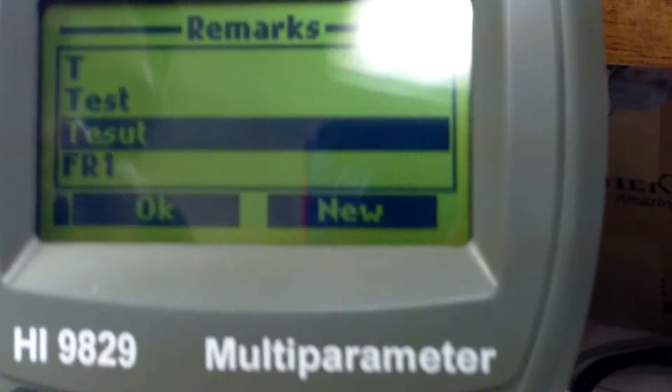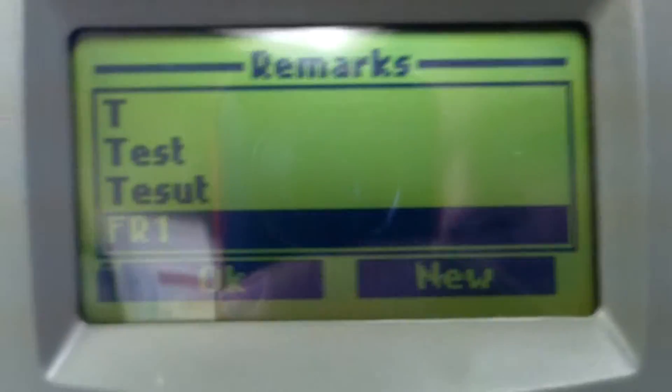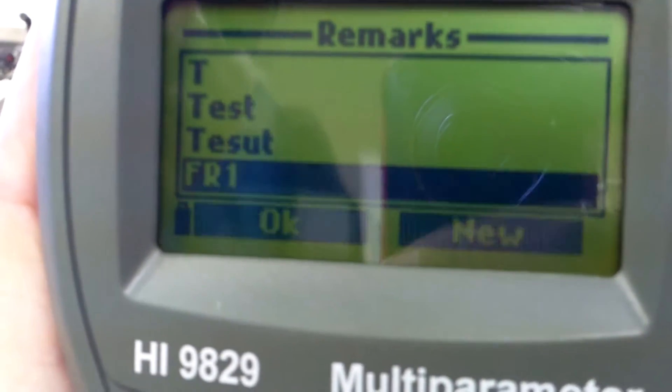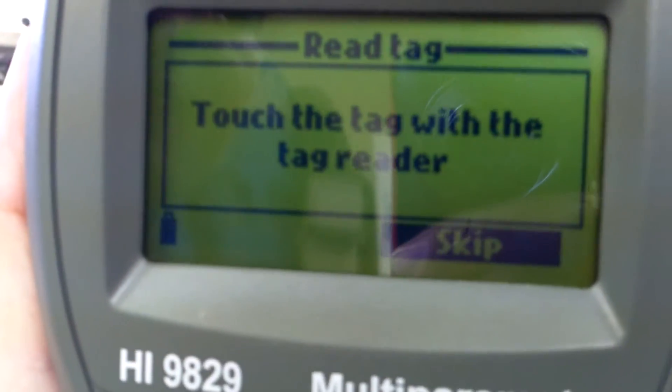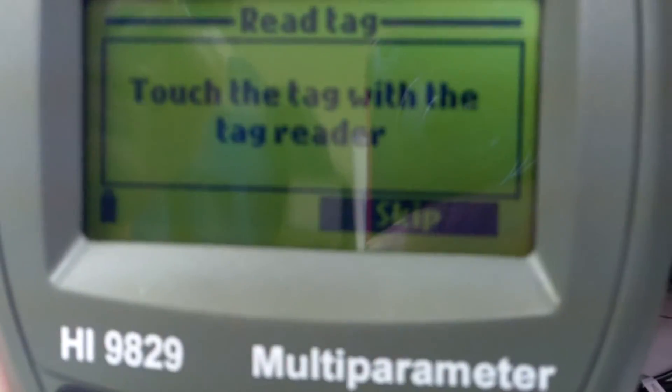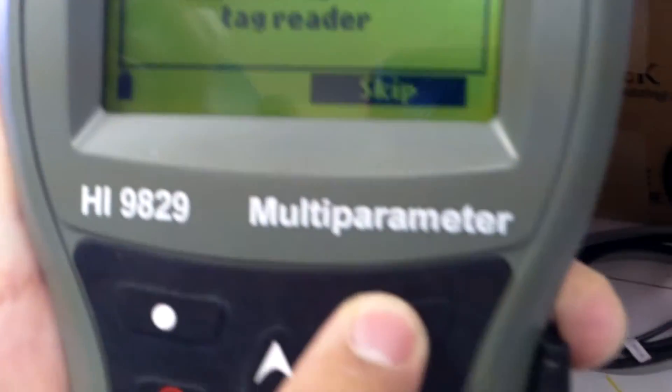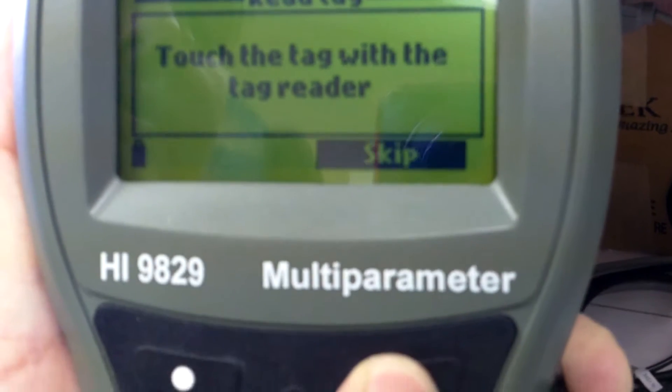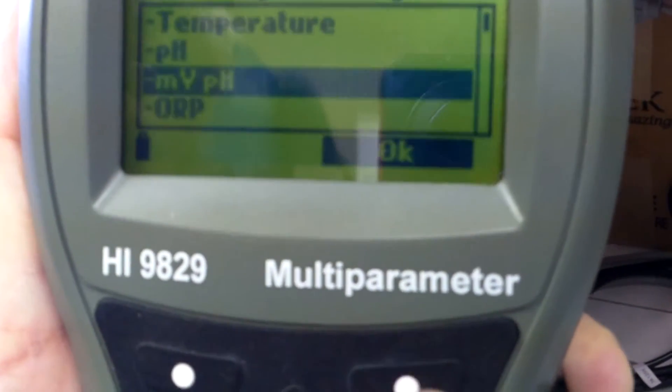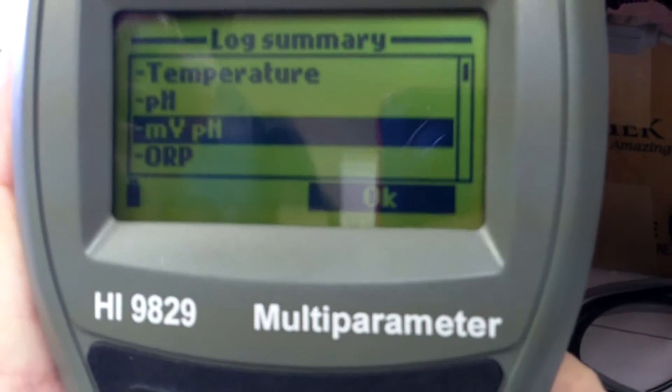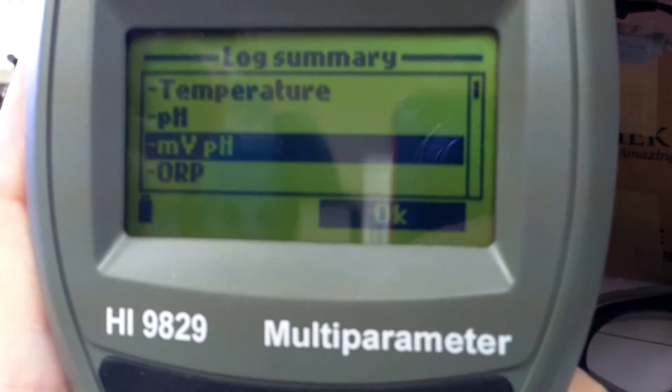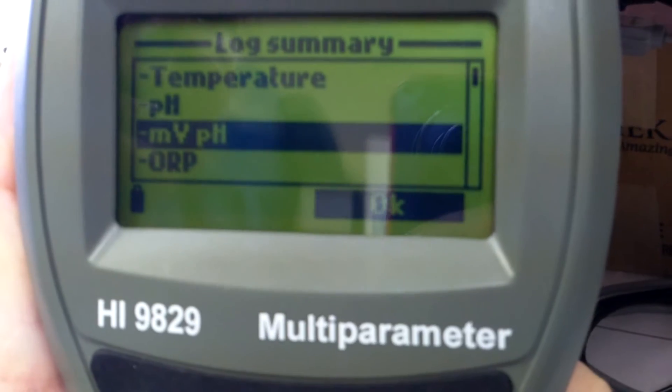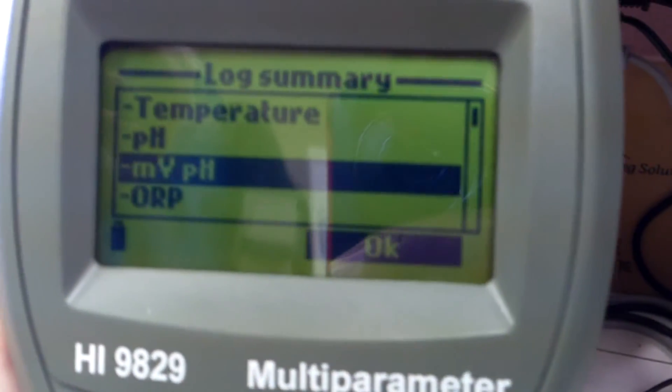Then after you make that remark, press OK. Skip the tag reader. We don't have this read tag, so don't worry about that. Just skip. This is telling you what parameters will be logged. That all looks good, so just press OK.